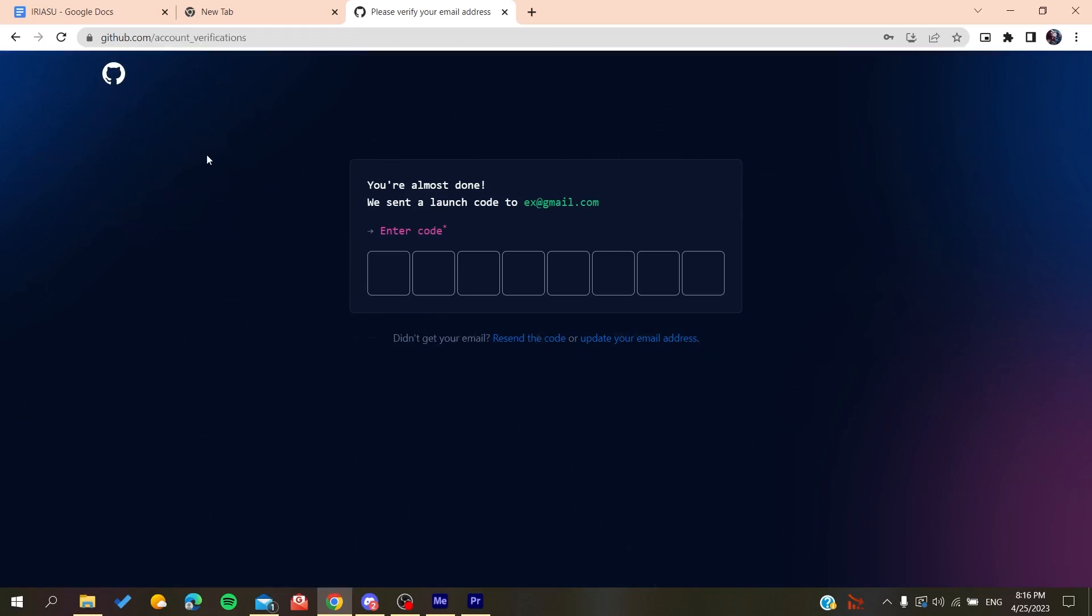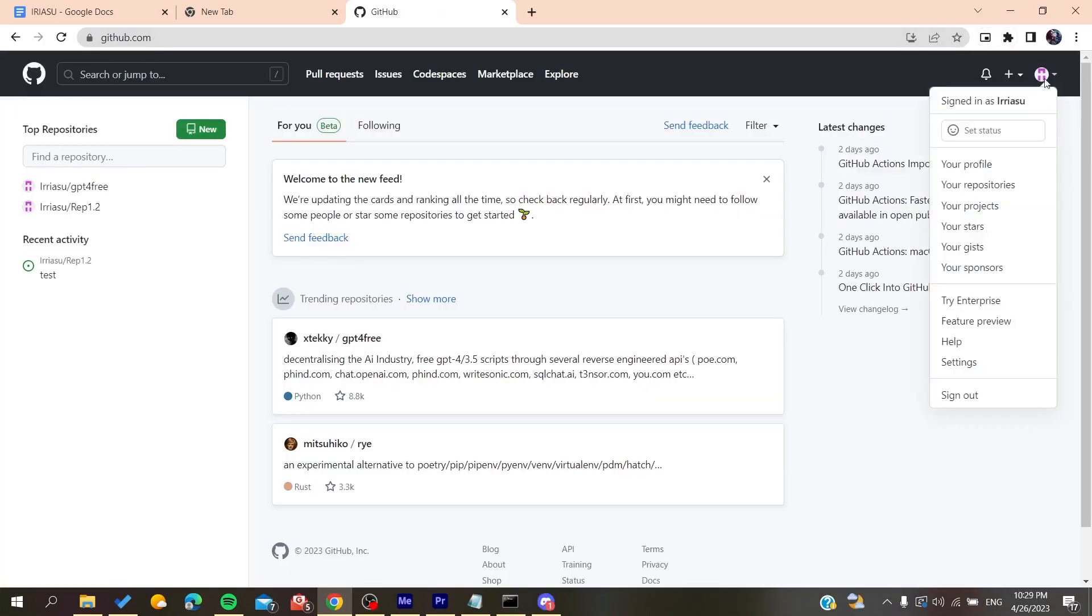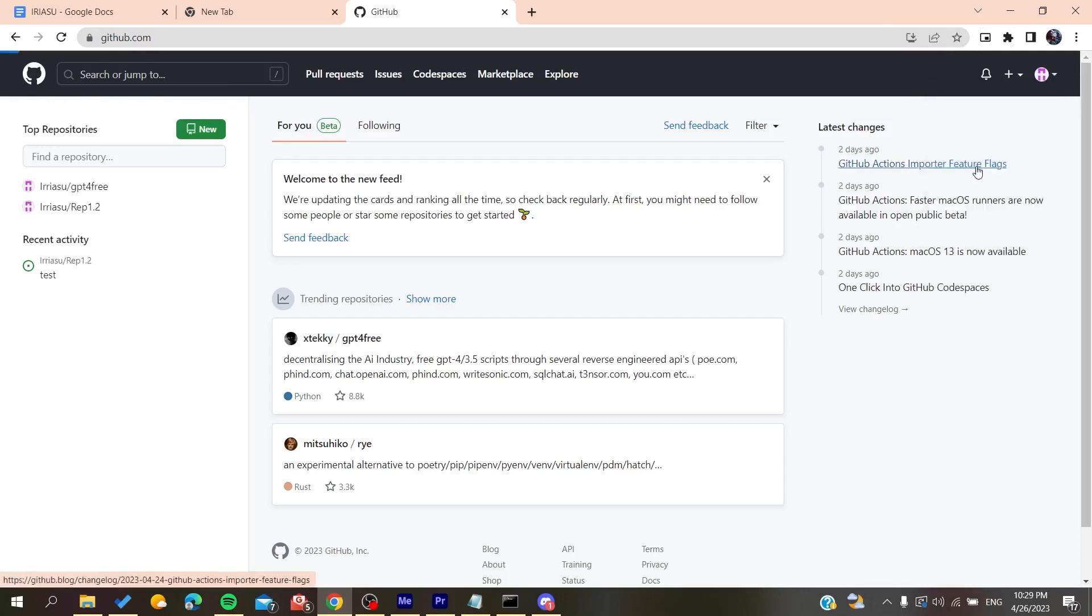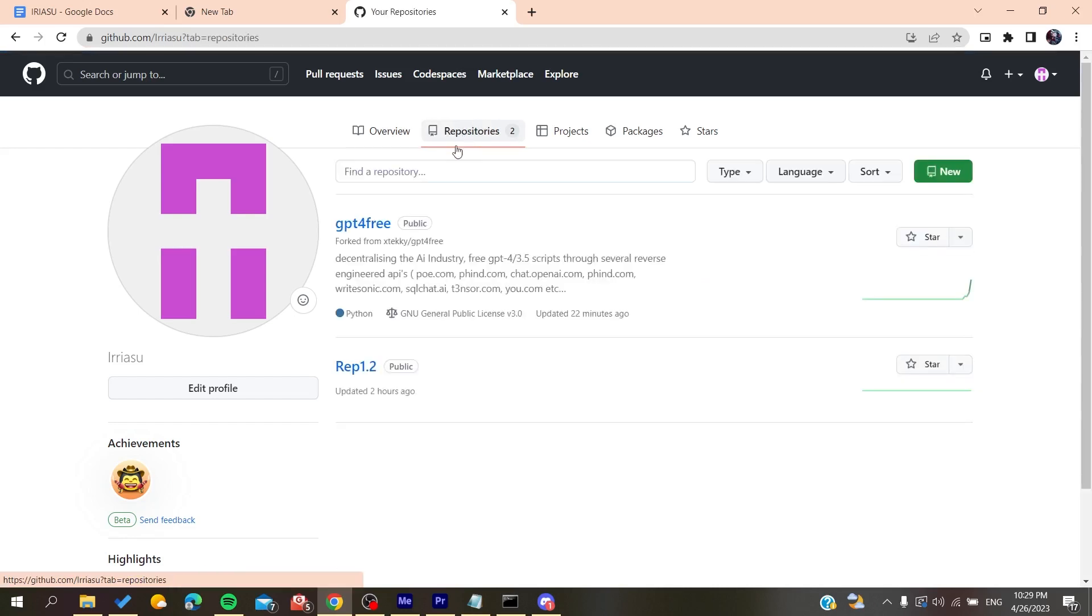And basically now all you need to do is to follow these simple steps. So now after you login and connect to your account, you need to click on your profile, go to your profile, and here we will find repositories. You click on the repositories and you click on the repository that you want to get its URL.